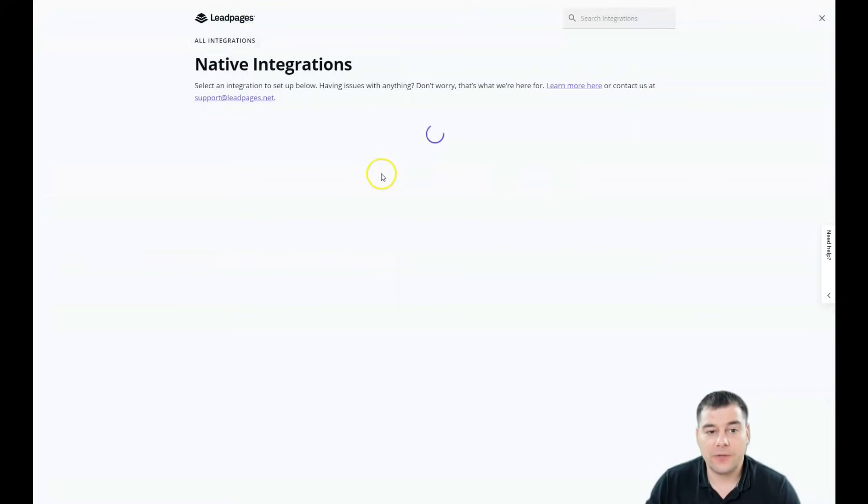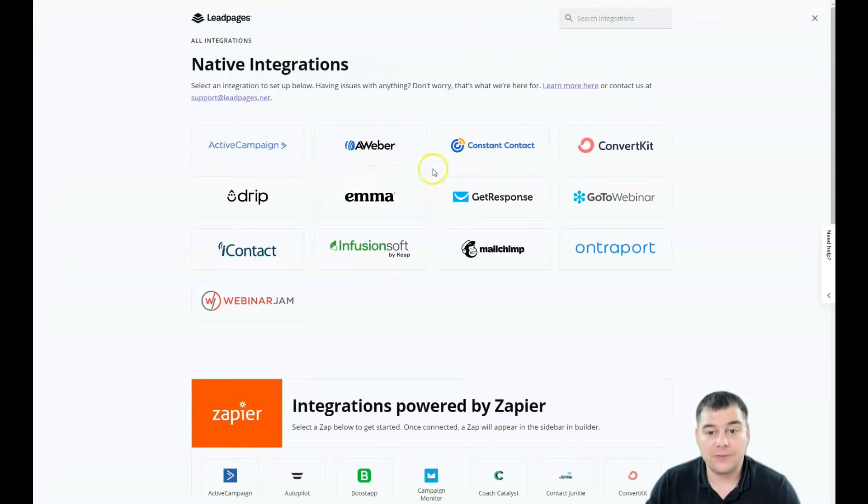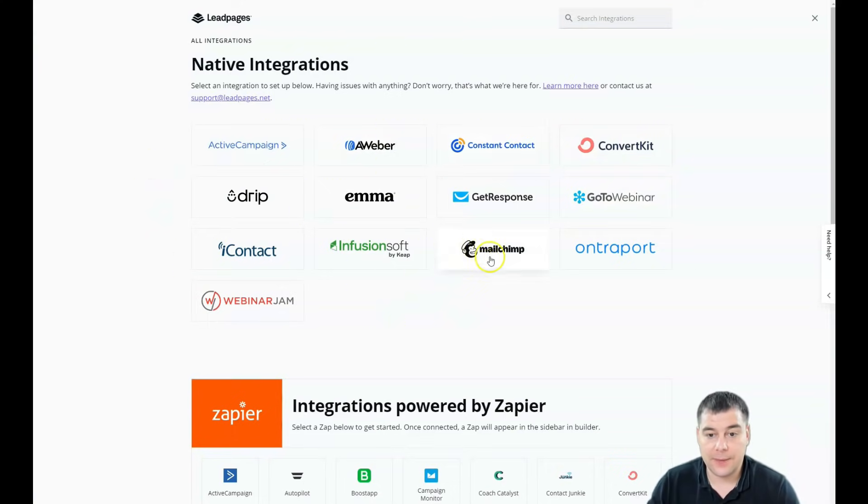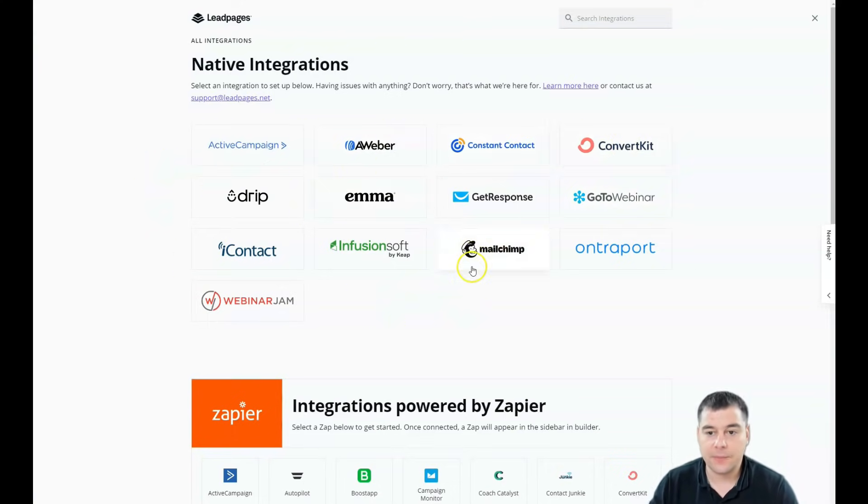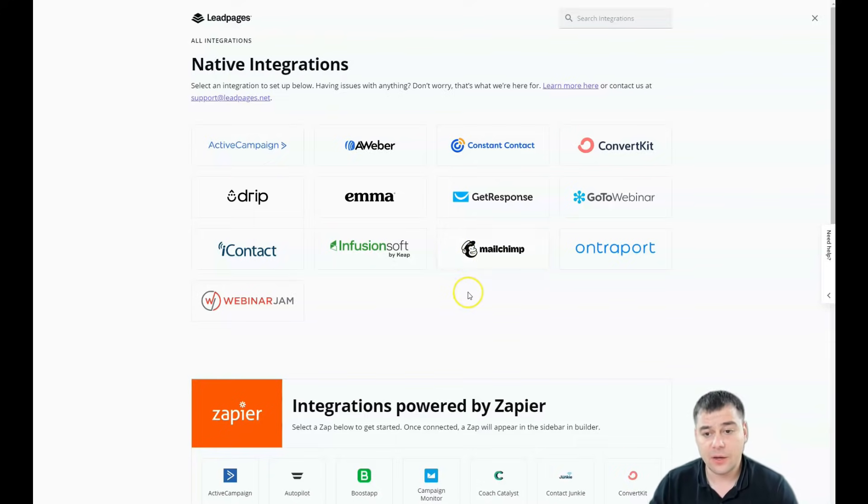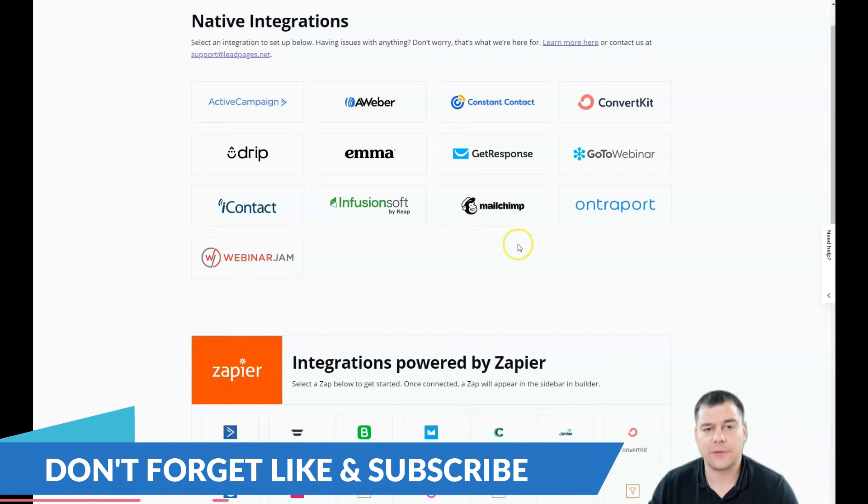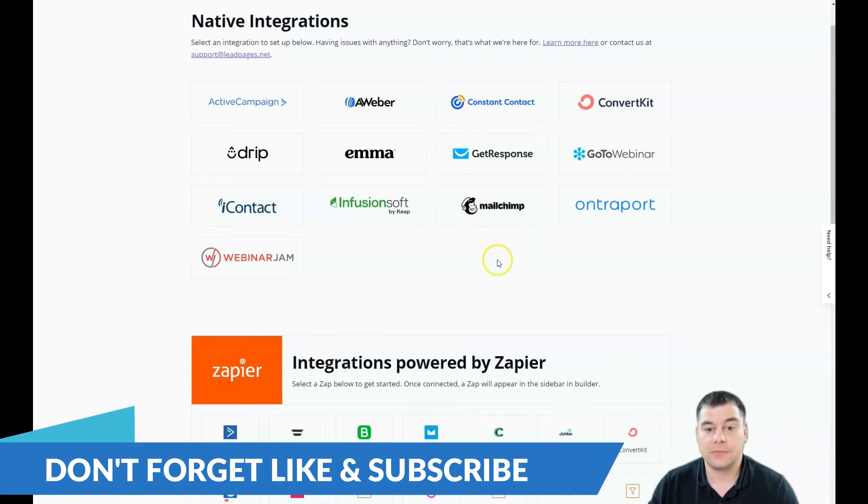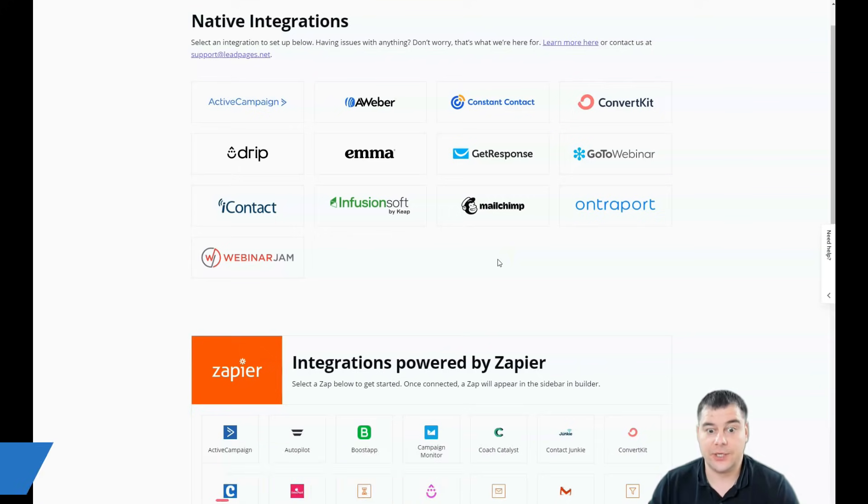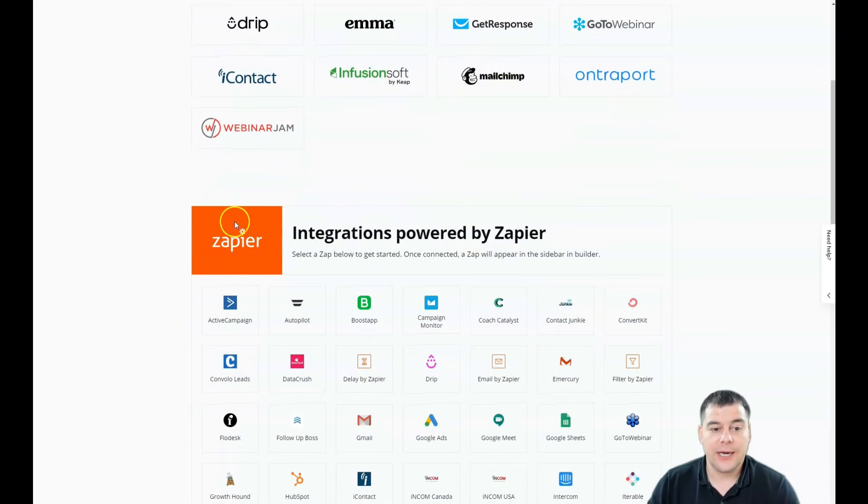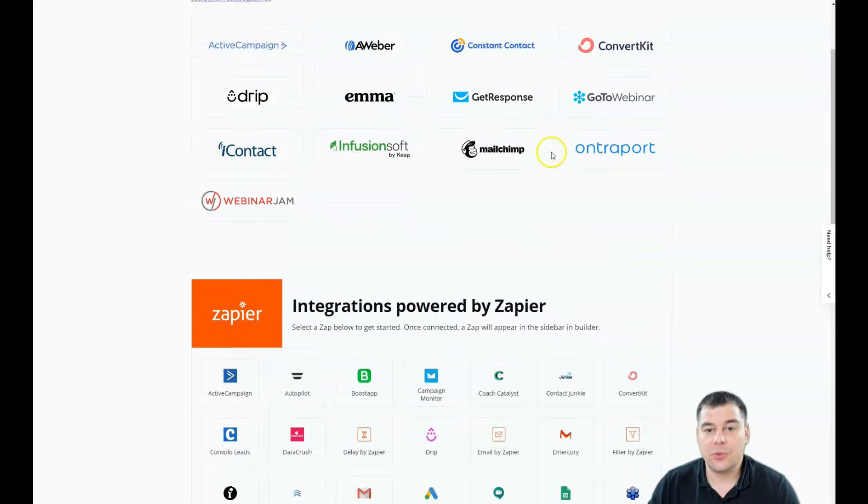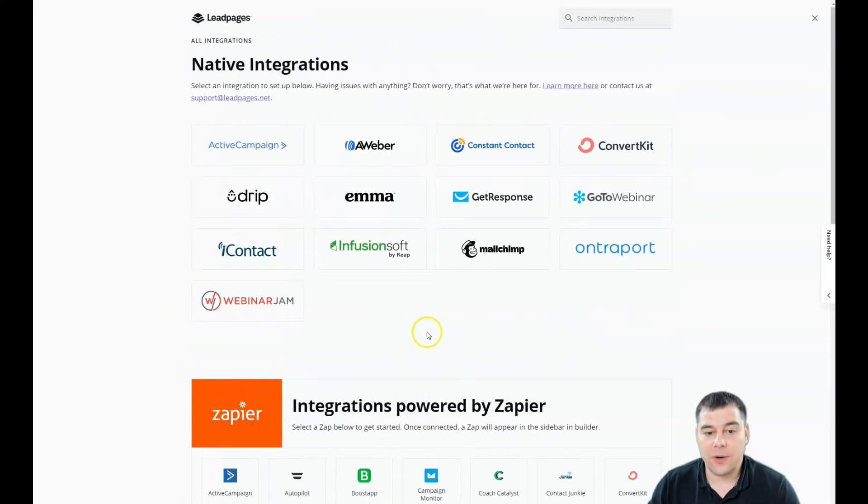Like MailChimp, GetResponse, ConvertKit, ActiveCampaign. All of them, almost all of them, are email marketing tools with a CRM, with sales funnels. And this is really huge.